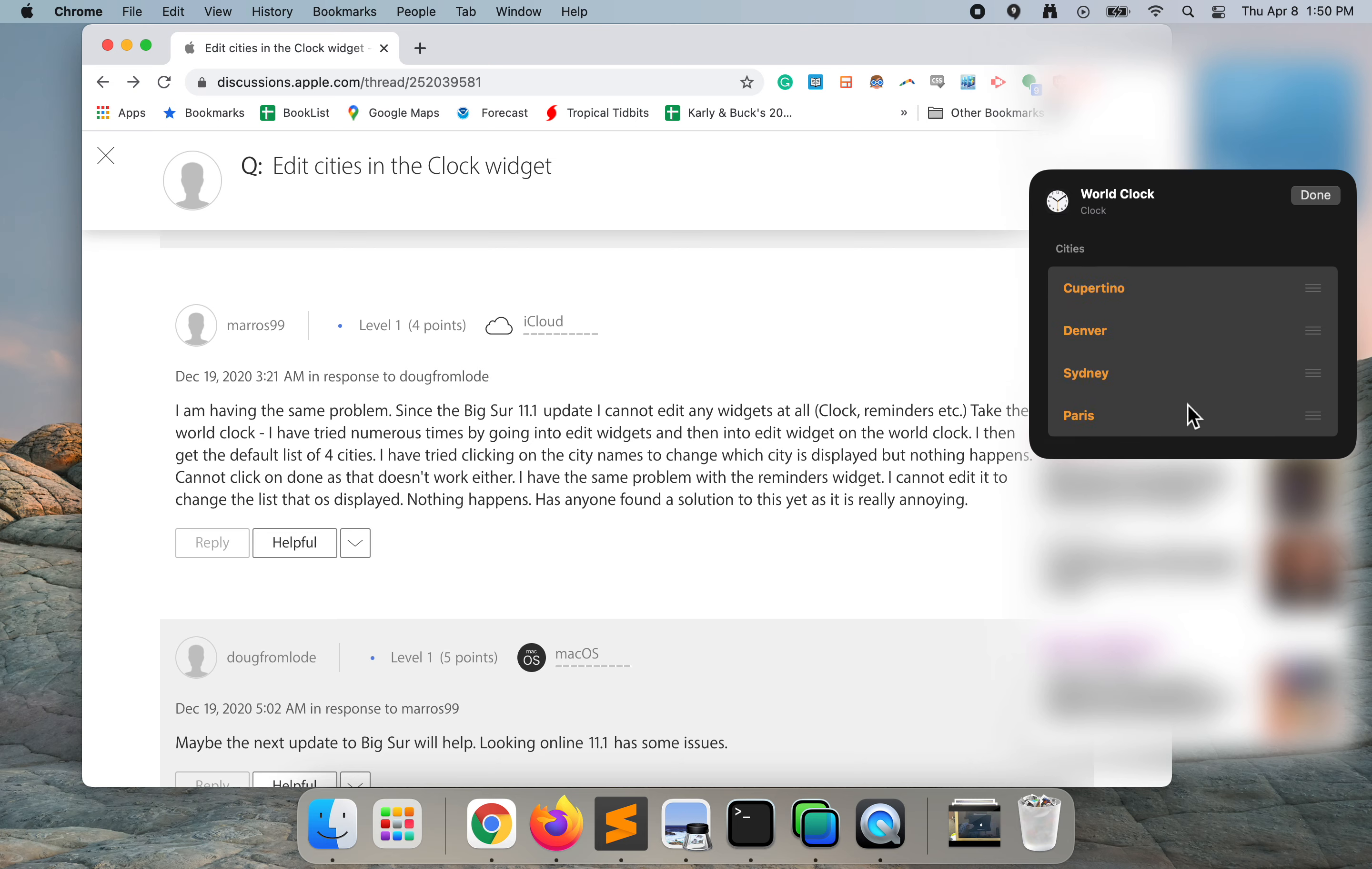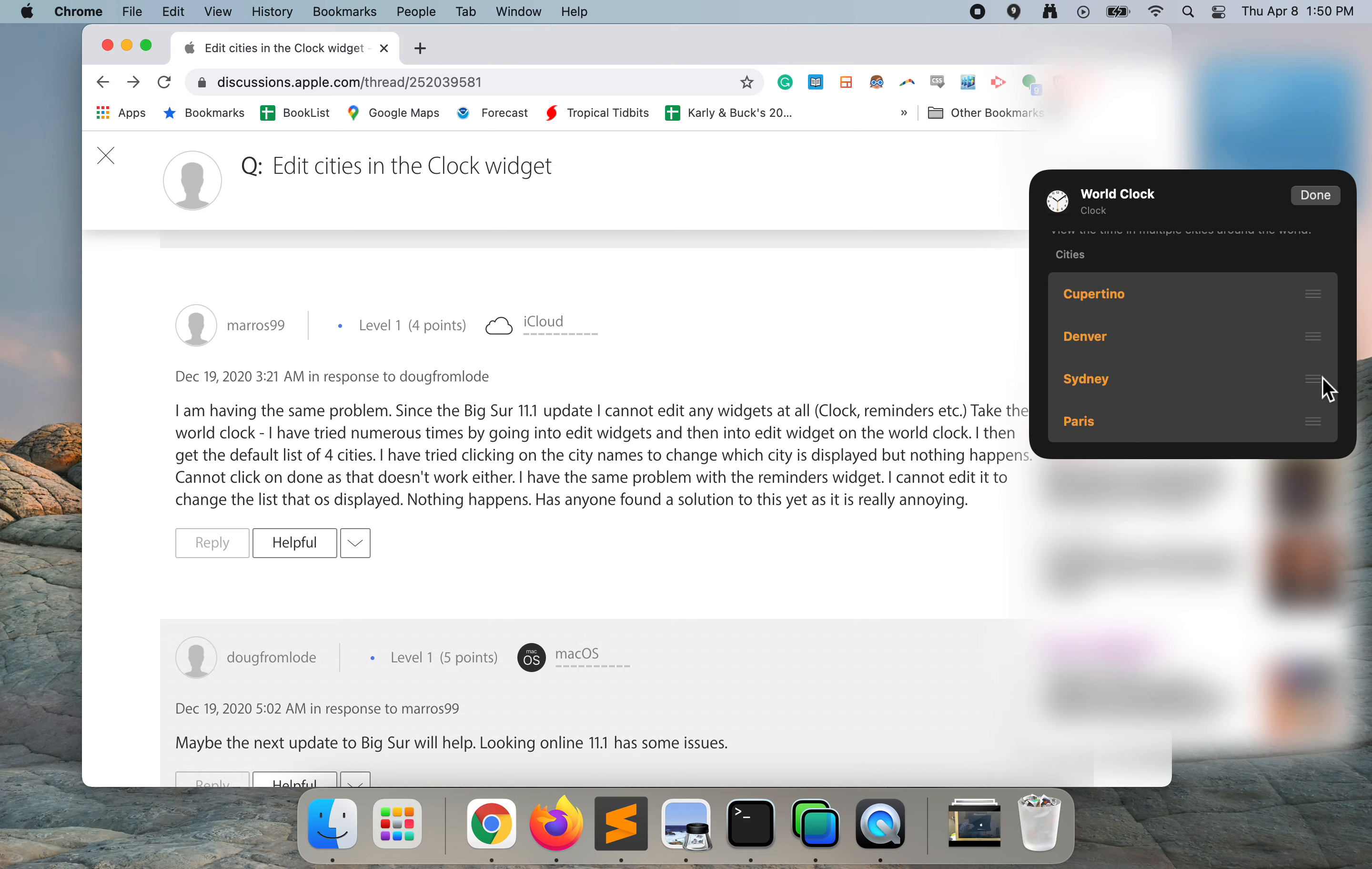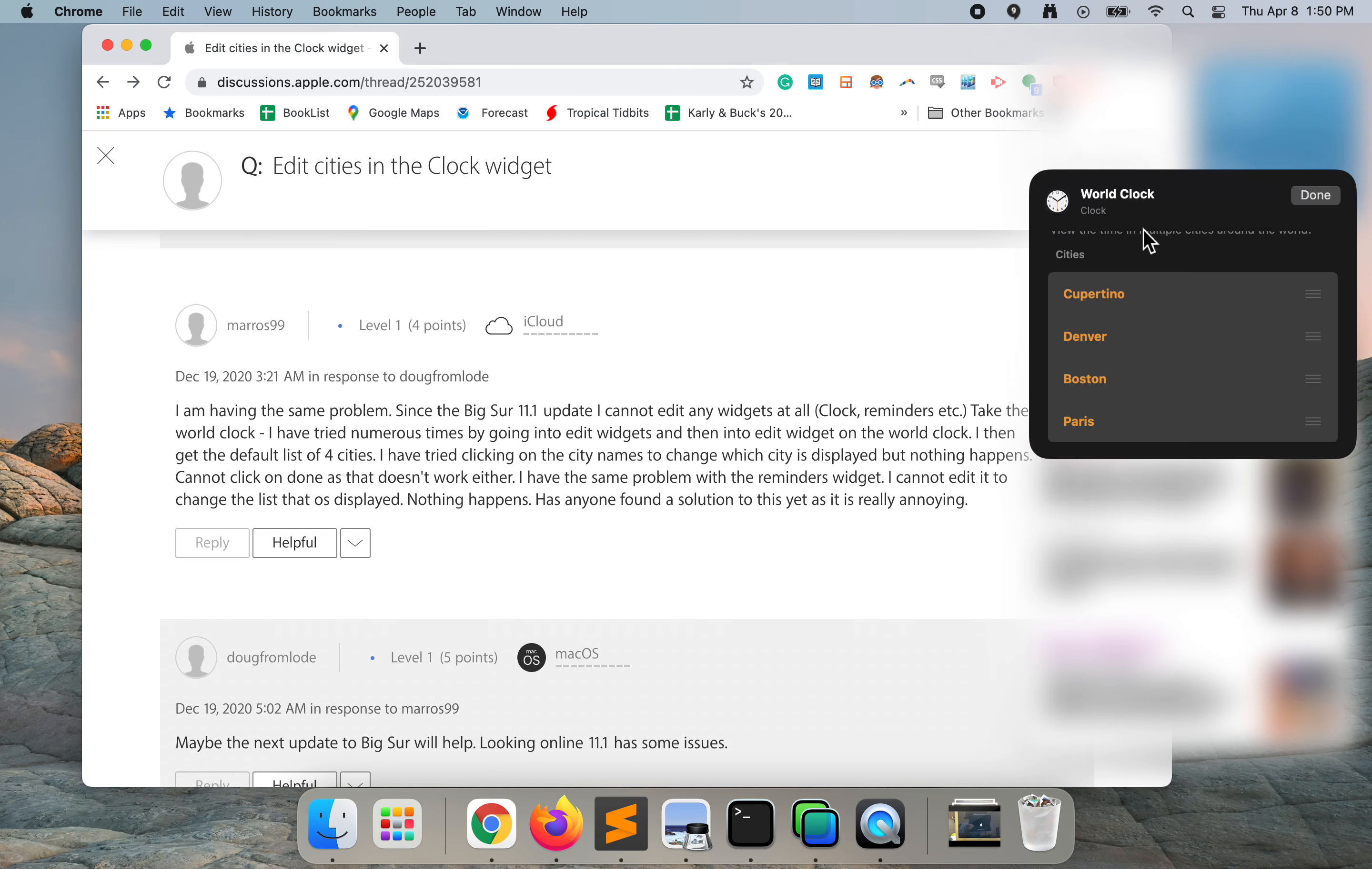This is also tricky for me because I want to choose a new city. Sydney is the one I want to change. I want to make this Boston. I have phone calls with people in Boston. I'm in Pacific time, so that will help.